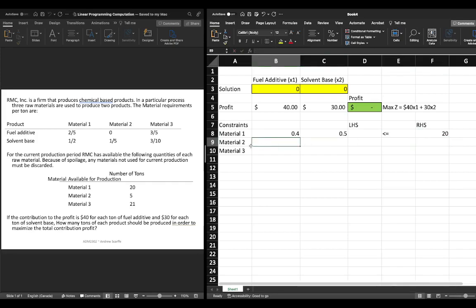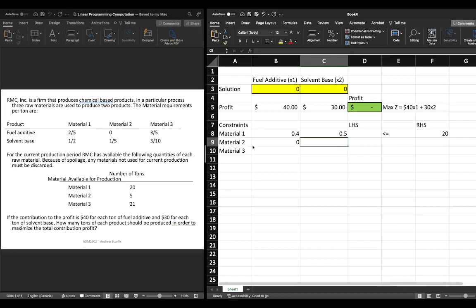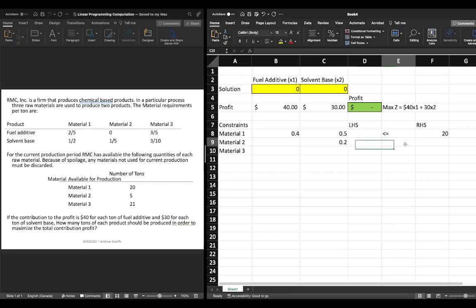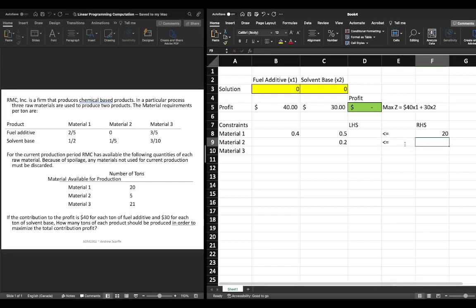For material two there is no restriction on there's no requirement for x1 but we have one fifth of x2 so equals one divided by five.